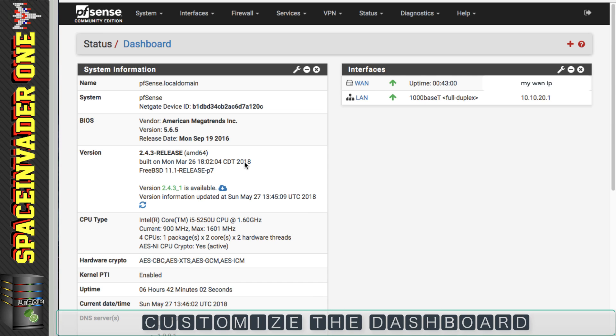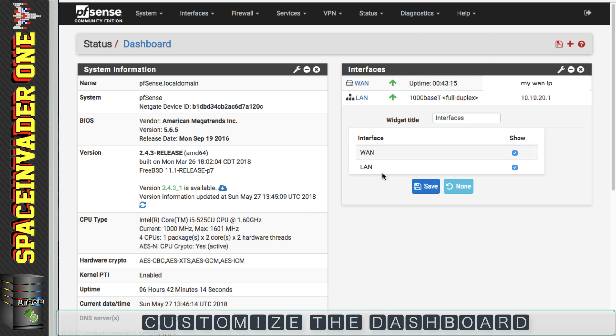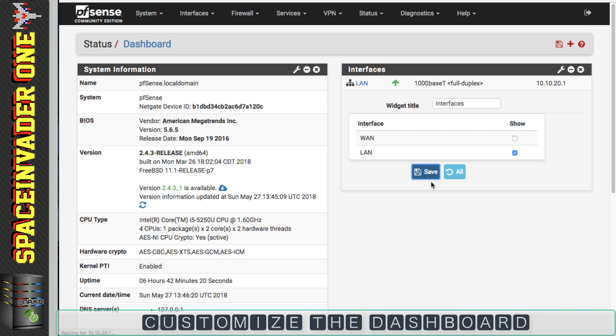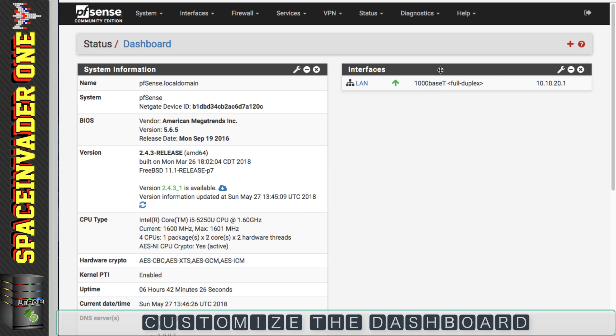Let's get straight to it and start customizing pfSense's dashboard. The very first thing I'm going to do, because I don't want to keep having to edit out my WAN address, is click on the spanner here and under interfaces tell it not to show the WAN anymore. So we've just got LAN here, but normally I'd have the interfaces showing all of the interfaces that I have on the system.